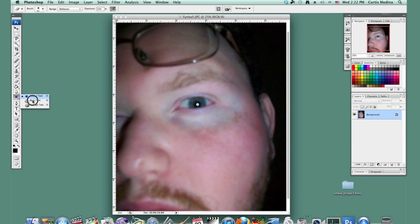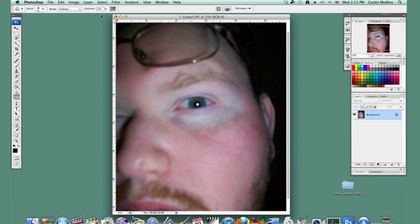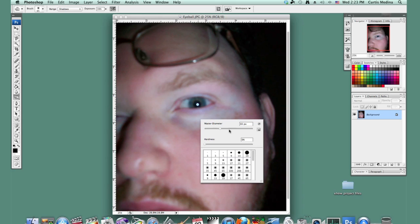So we're going to use the burn tool, and we're going to switch it to the range to shadows. Exposure's at 39, that's pretty good. And it helps to have a stylus. Now we're going to use kind of a soft round brush, and maybe make it a little bit bigger, or bigger yet. Apparently very big image.